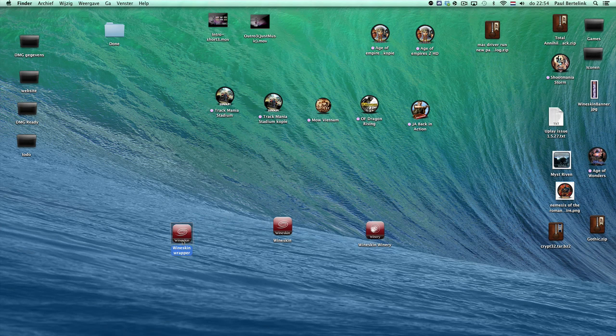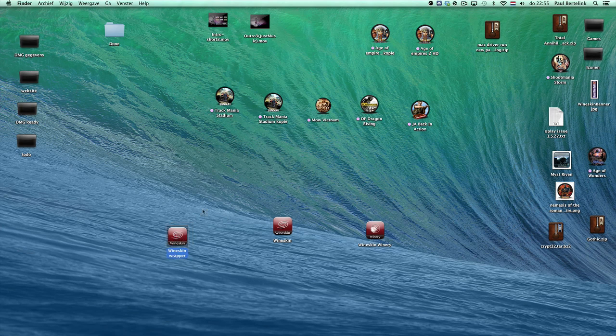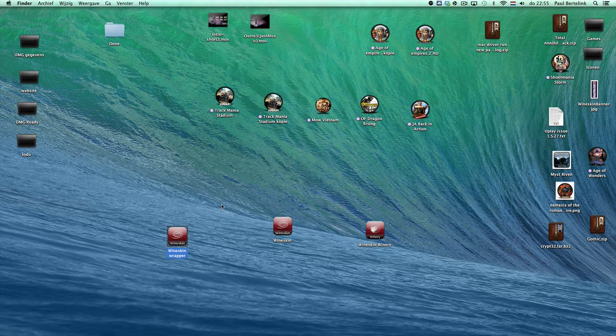From there on, you can fine-tune the wrapper. But this is the basics about how to create a wrapper in WineSkin. Thank you for watching and see you back. Until that time, bye bye.